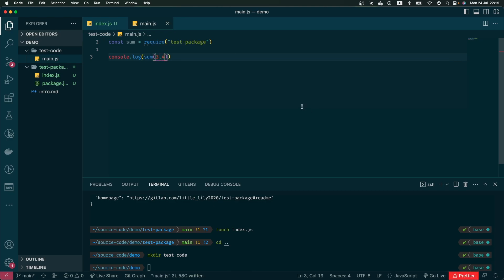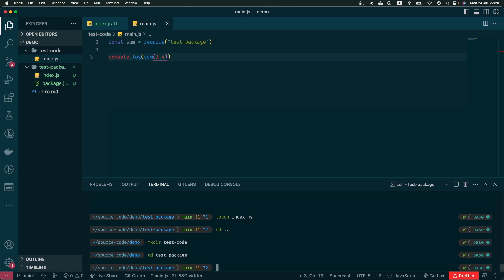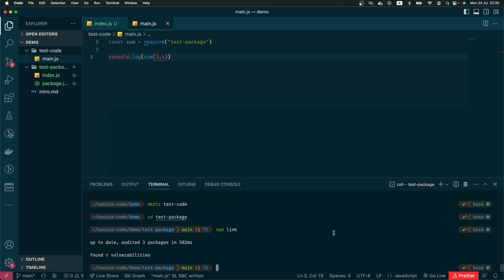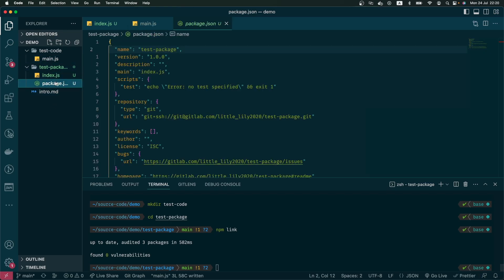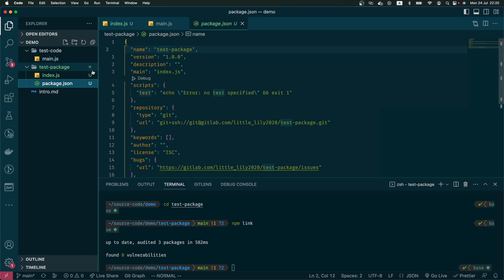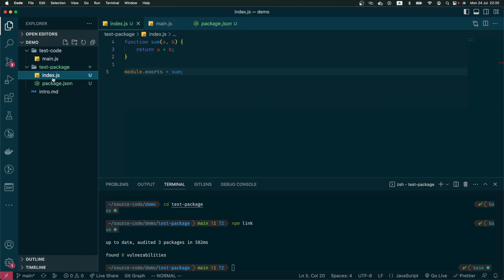But how can our code know where to find this package? We go back to our test package and we do npm link. What this command does is that it makes a simple link in my local machine so that whatever code that requires this test package will point to the location of this code in index right here.